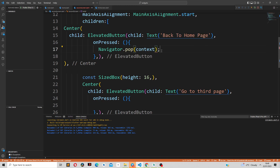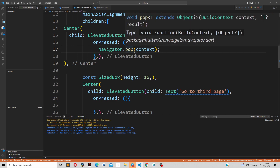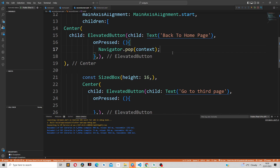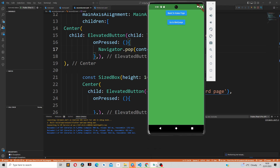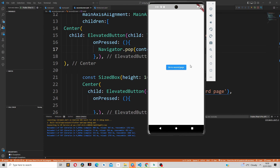The way the Navigator class works is like the stack data structure, whereby screens are pushed or stacked on top of each other. When we start our application it starts on the home page, so the home page is already in our stack. When we navigate to the second screen, it is pushed on top of the home screen. To go back, it will be popped — removed — and we go back to the home page. If I click 'back to home page', you can see it popped the second screen and we are back to the home screen.